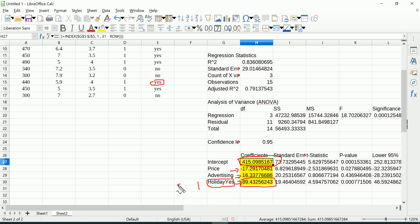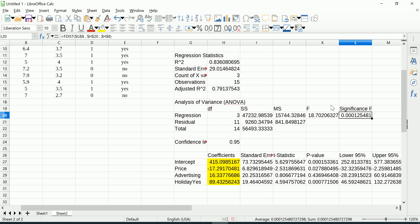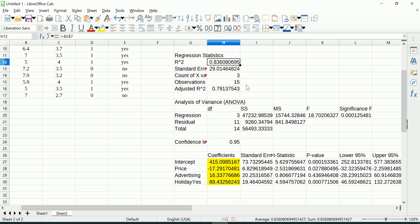And if Holiday Yes is a no, in other words it was not a holiday, you'd plug in zero and this would wipe this out and you would not do anything to the prediction. It would have no effect. Otherwise you have the overall F test, adjusted R square, R square, the individual t test, p-values, etc.